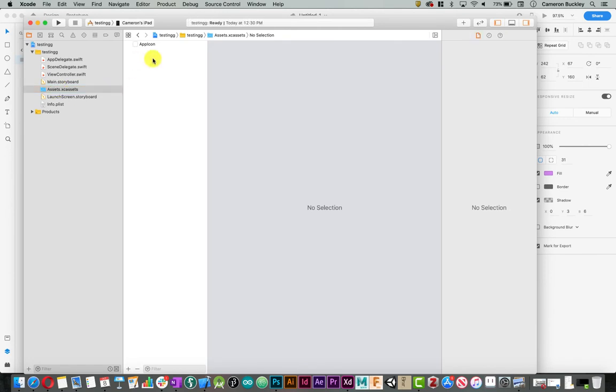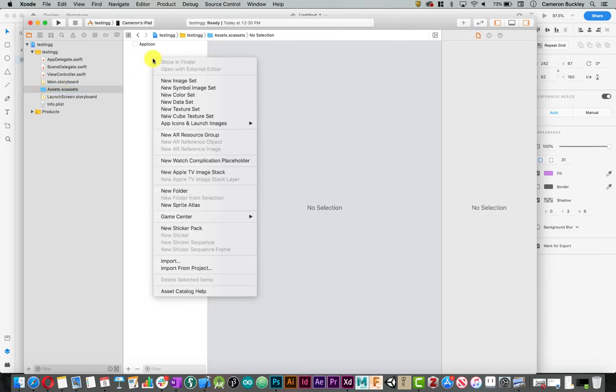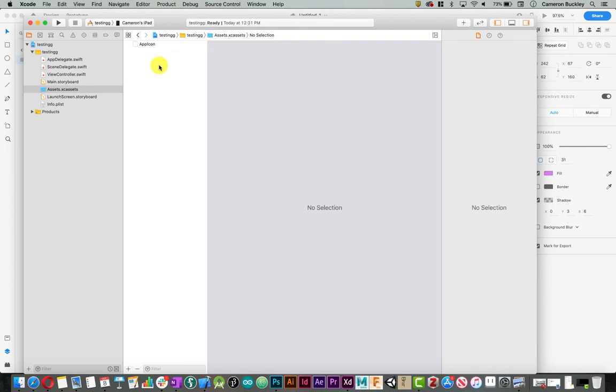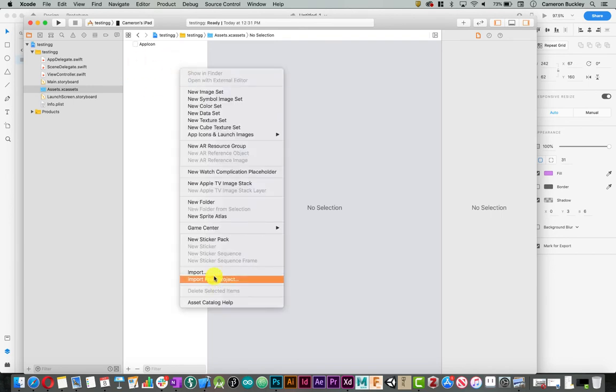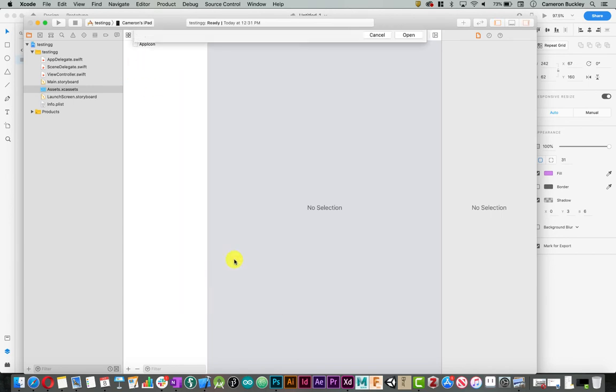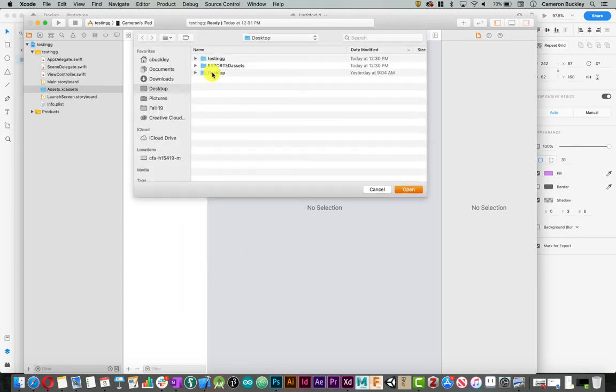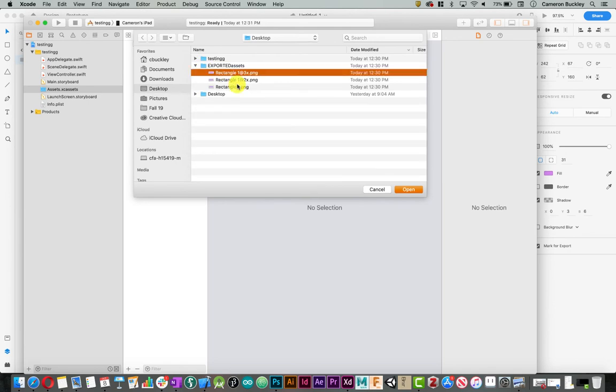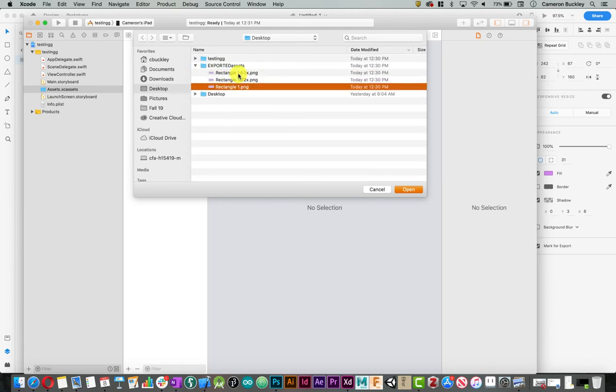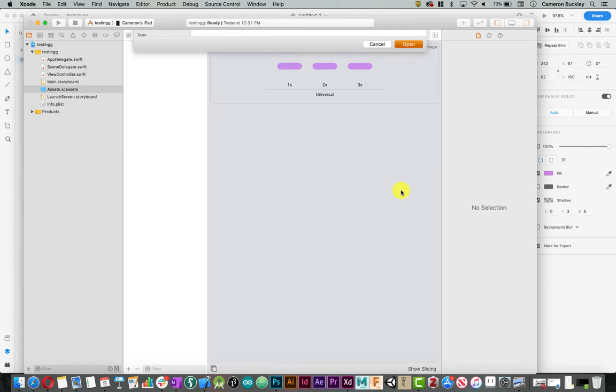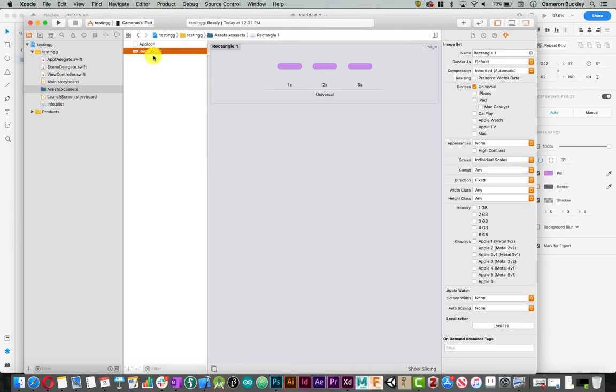Right click, and I can say import. I'm just right clicking on this left-hand side, import. If I select one of my assets or even all three of them, it'll bring them in as one grouped asset.